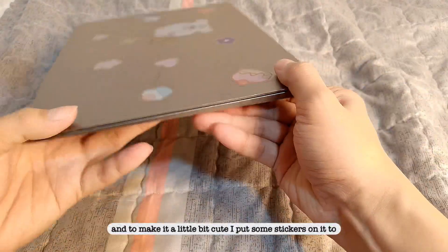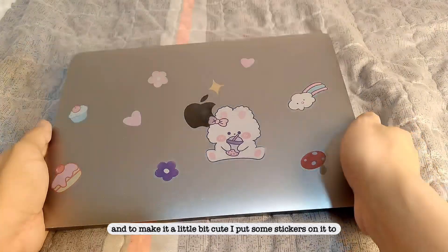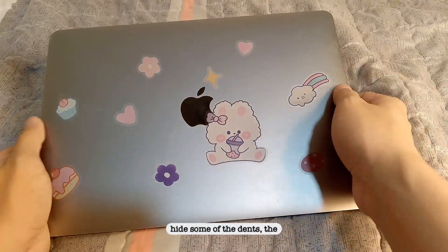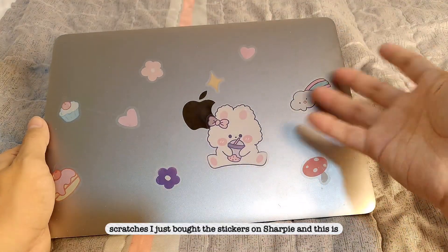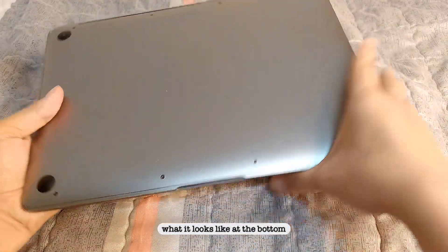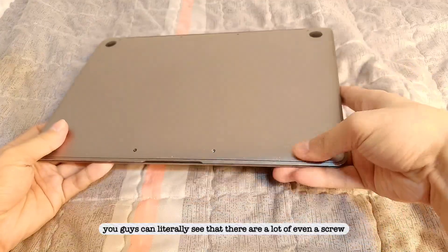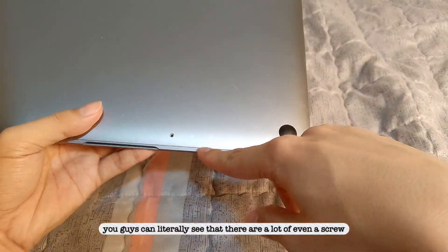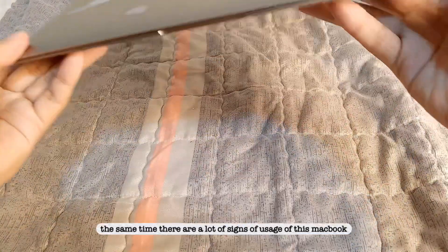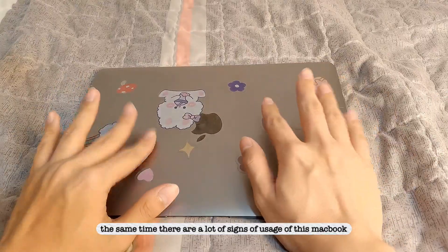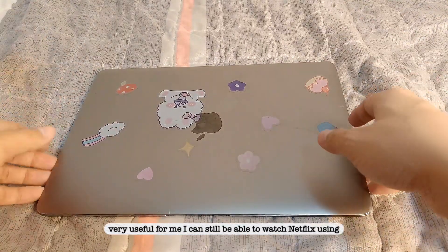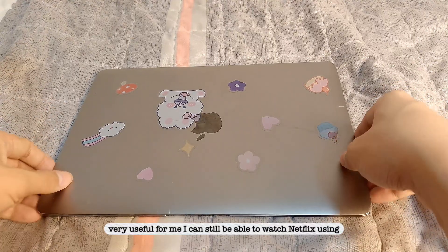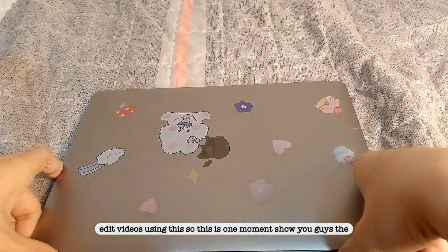And to make it a little bit cute, I put some stickers on it to hide some of the dents, the scratches. I just bought the stickers on Shopee, and this is what it looks like at the bottom. You guys can literally see that there are a lot of, even a screw that is missing, and at the same time there are a lot of signs of usage of this MacBook, but anyways, it's still very useful for me. I can still be able to watch Netflix using this device as well as edit videos using this.